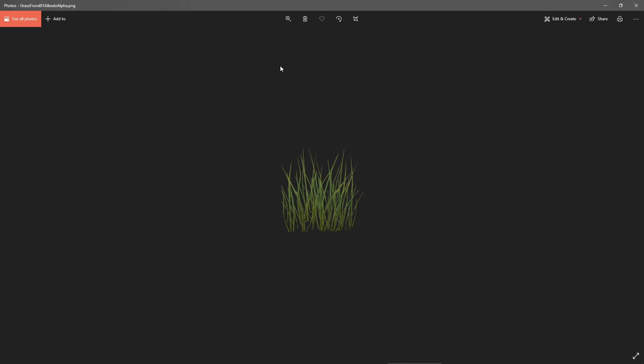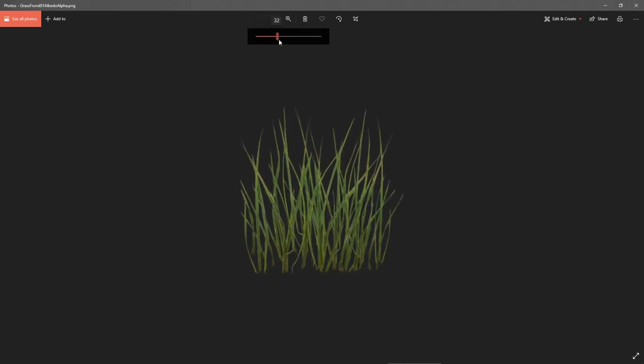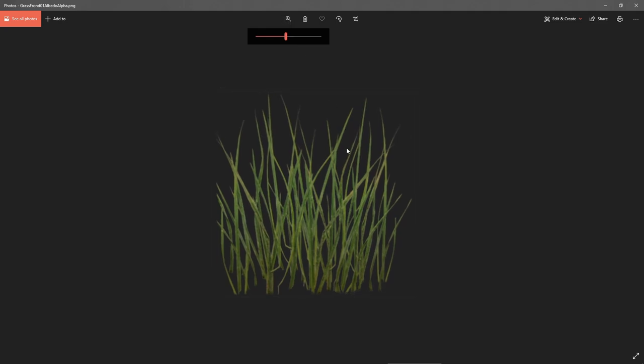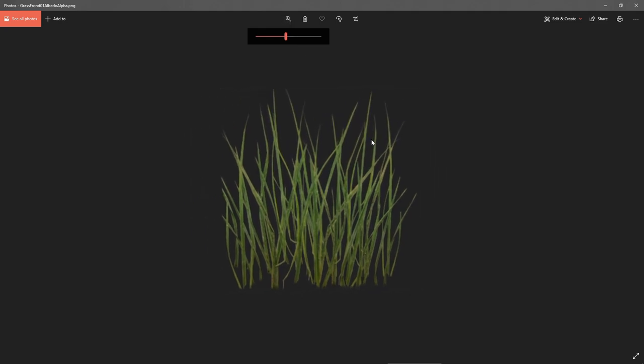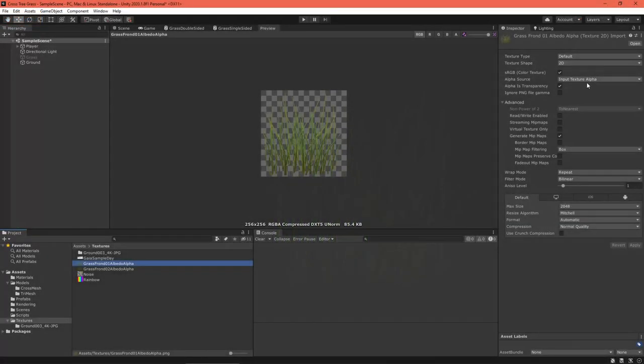Then grab a grass texture of your choosing. I got this one from Unity's old standard assets package. You can download that from the assets store. Make sure alpha is transparency is checked in the importer settings.